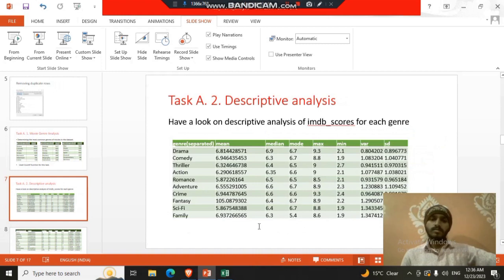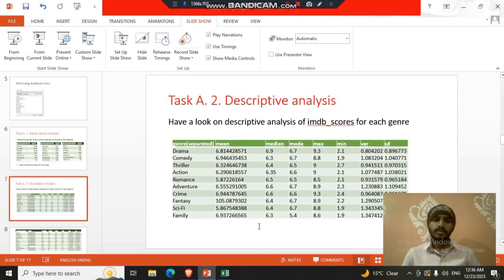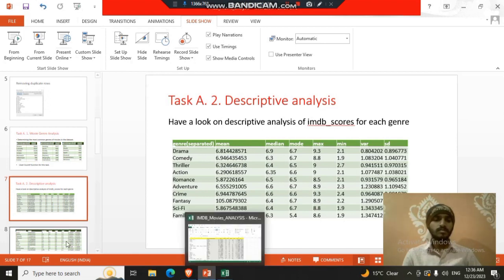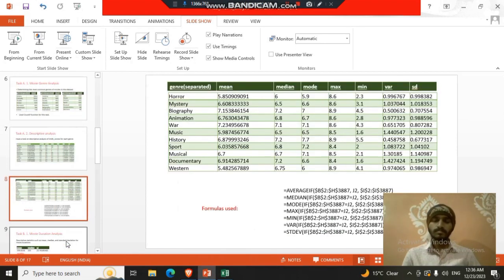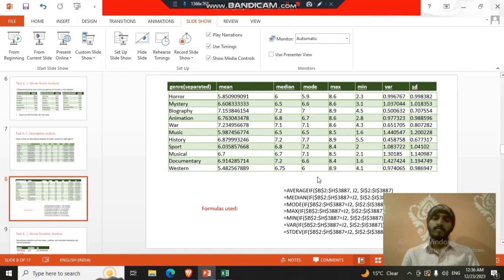Then we found the descriptive analysis with mean, median, mode, min, max, variation. So here we can see the drama total drama genre and having mean of 6.8. So here we can drag and drop all the rows. The formula for it is average if, median if, mode if and this formula we can place in that and we can get that.